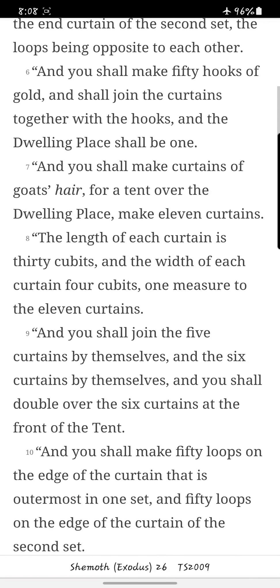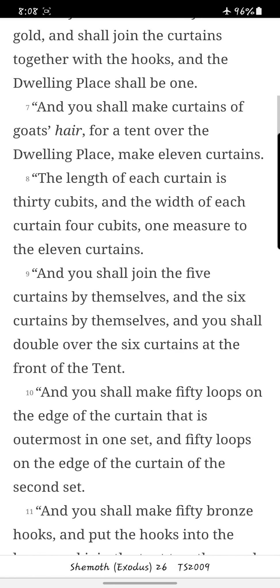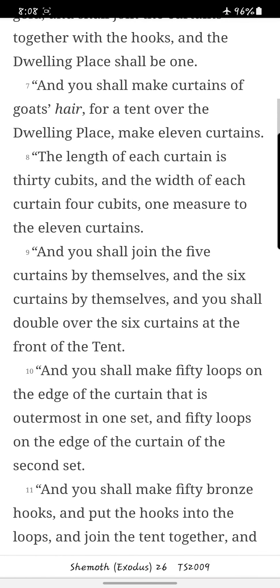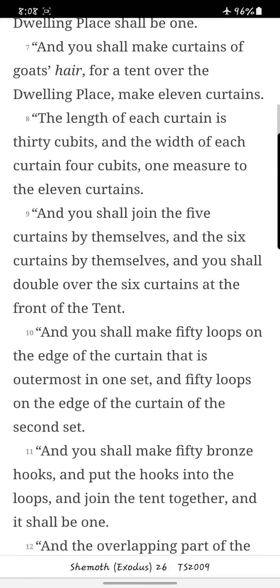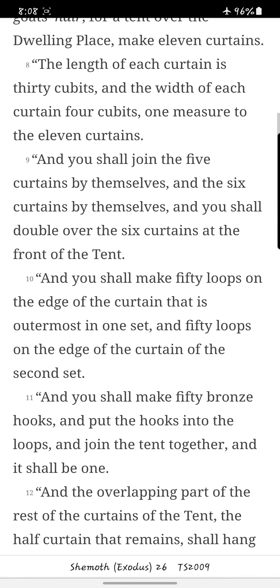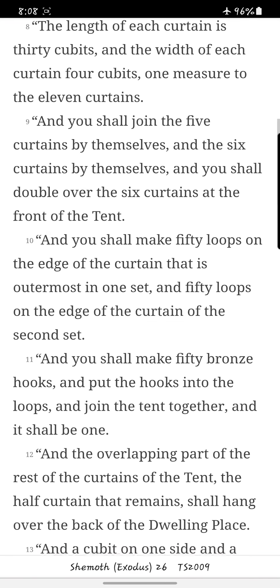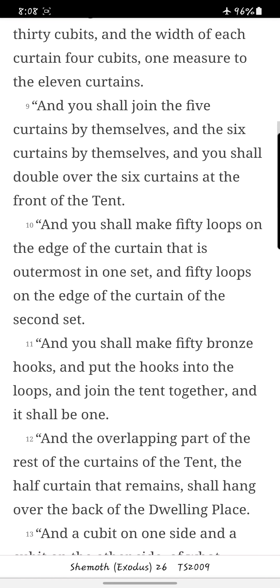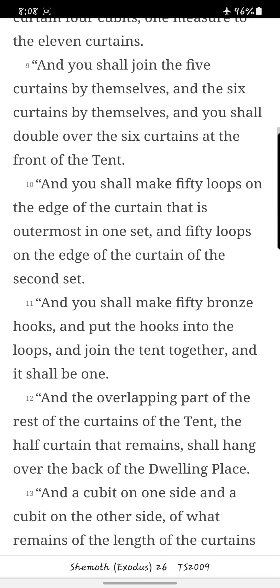And you shall make curtains of goat's hair for a tent over the dwelling place. Make eleven curtains. The length of each curtain is thirty cubits, and the width of each curtain four cubits, one measure to the eleven curtains.